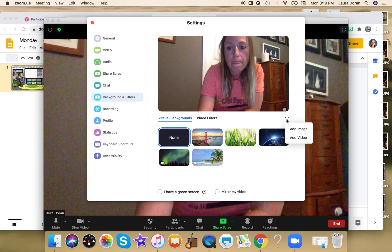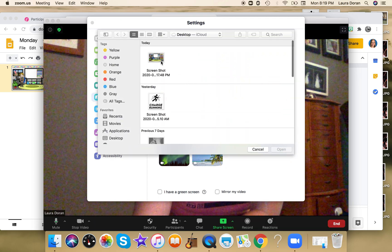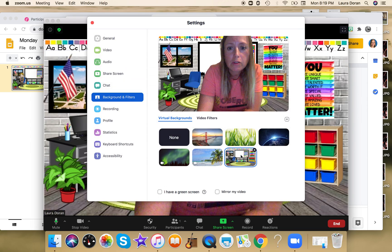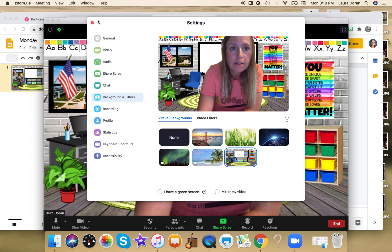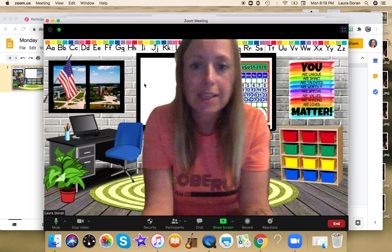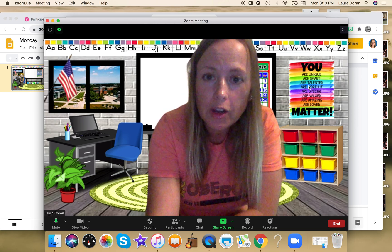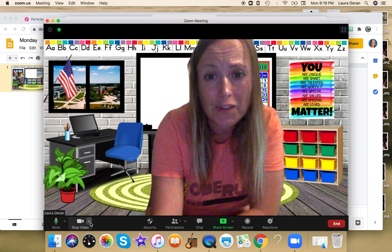Then I'm going to choose my bitmoji classroom. Now here — this is what it looks like — and I'll go ahead and choose it. So now when you see me, this is what it looks like.